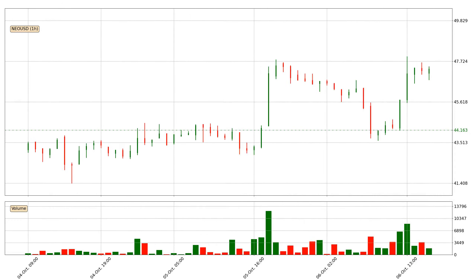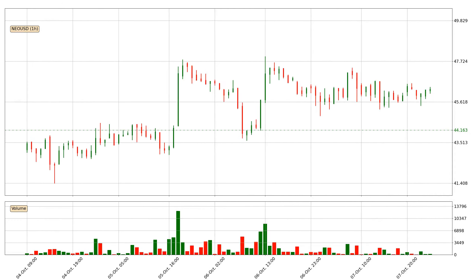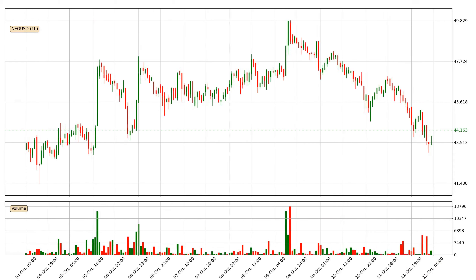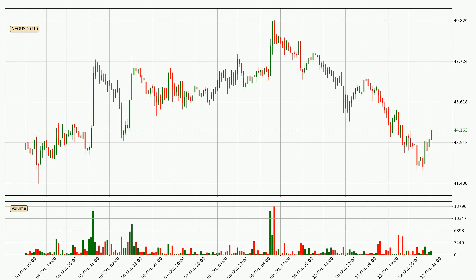Hey fellow crypto enthusiast, welcome to today's quick trend analysis. Let's get started. In today's video you will find out how the price of NIO has changed and what the technical indicators SMA, RSI, Divergence, and Stochastic RSI are showing. If you are not familiar with the indicators, check out the explanation videos down below in the description.